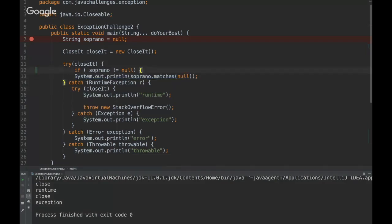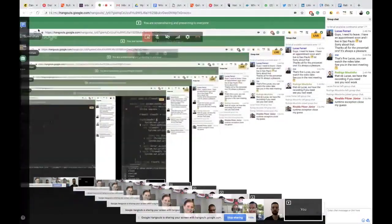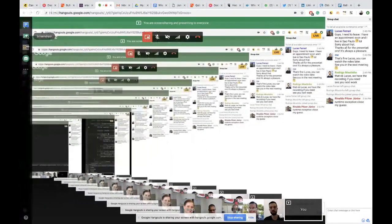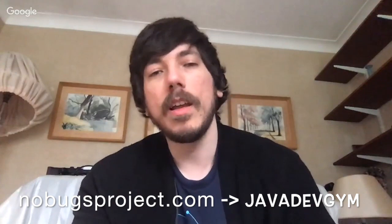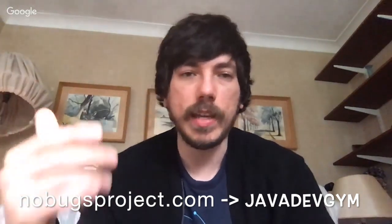Let's see, just a brief of the process of this section and that's it for today. Yeah, so if you want to know more, you go to nobugsproject.com and then there is a section there called Java Dev Gym, and then you can take more challenges and then you can improve your Java skills. Okay, so thank you very much and see you next week.